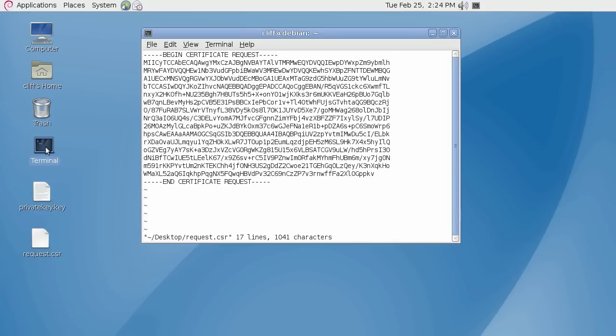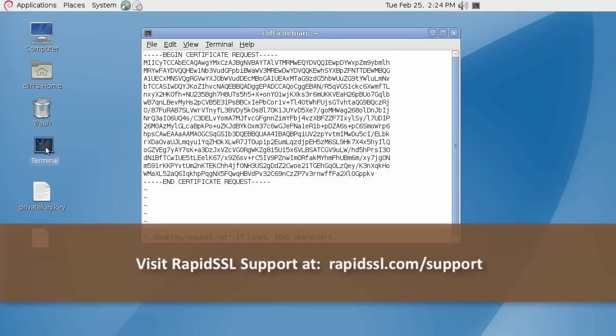That's it! Thanks for watching RapidSSL's tutorial videos. For further support and troubleshooting, please visit our SSL support pages at rapidssl.com/support.